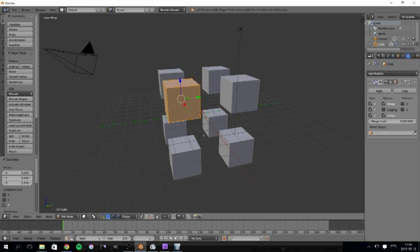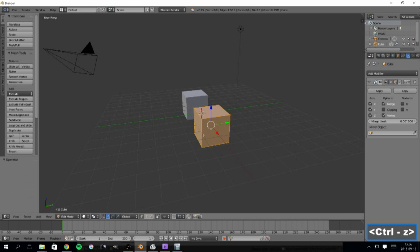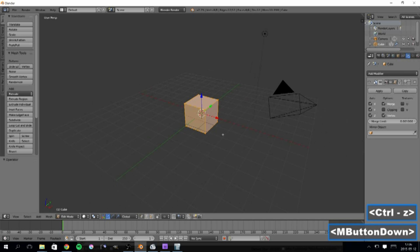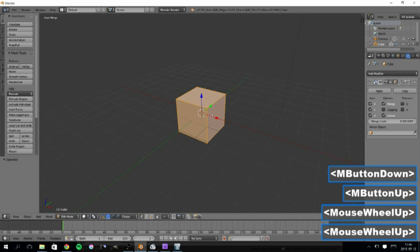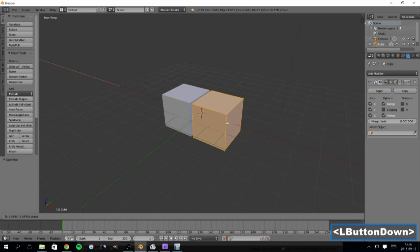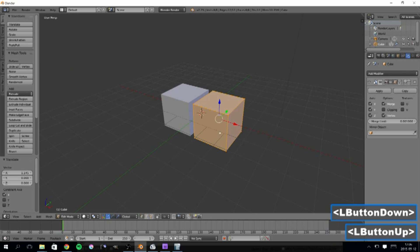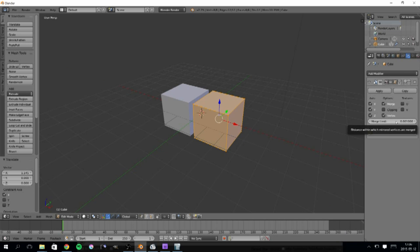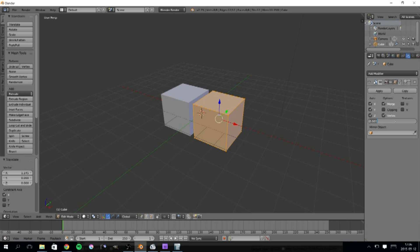In case you want to model a single symmetric object that is merged in the mirror plane, like a vehicle or a character in its initial pose, you can utilize the configurable merge limit, right here. I'll demonstrate this by increasing the limit to 0.1.